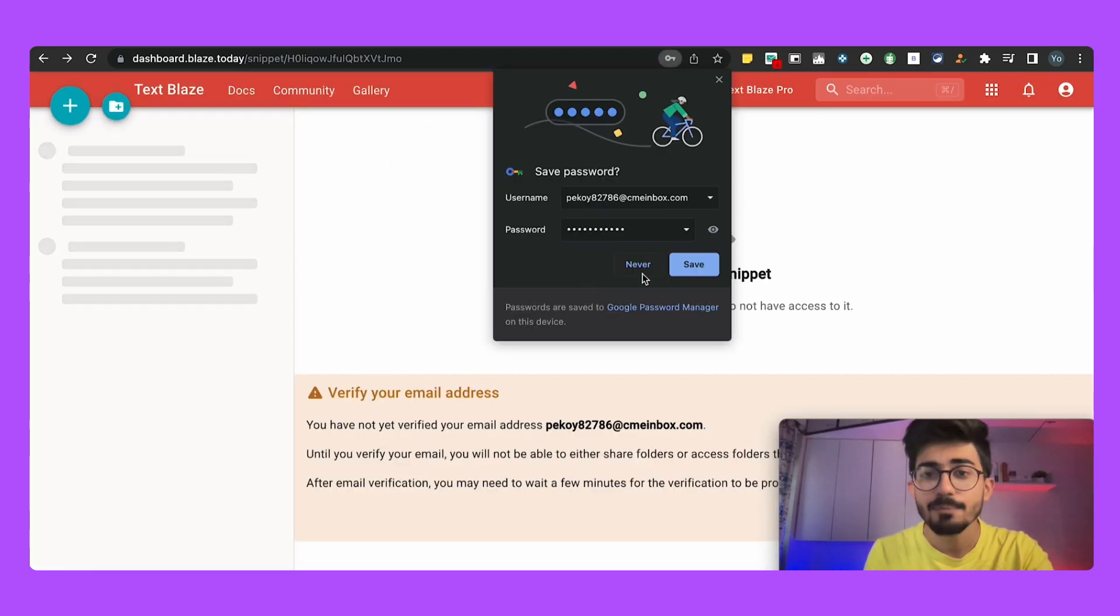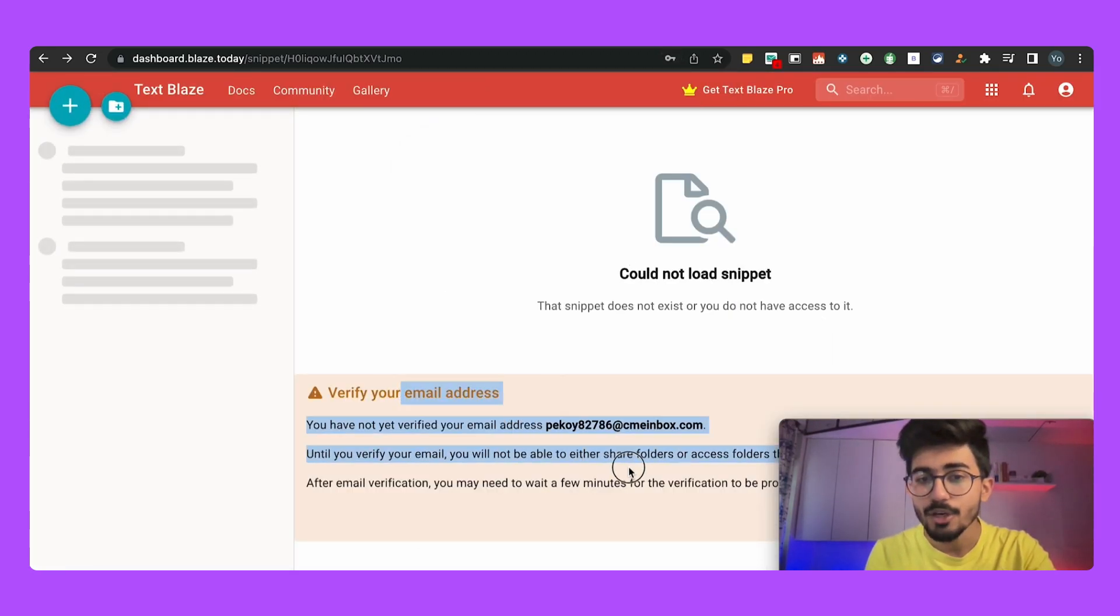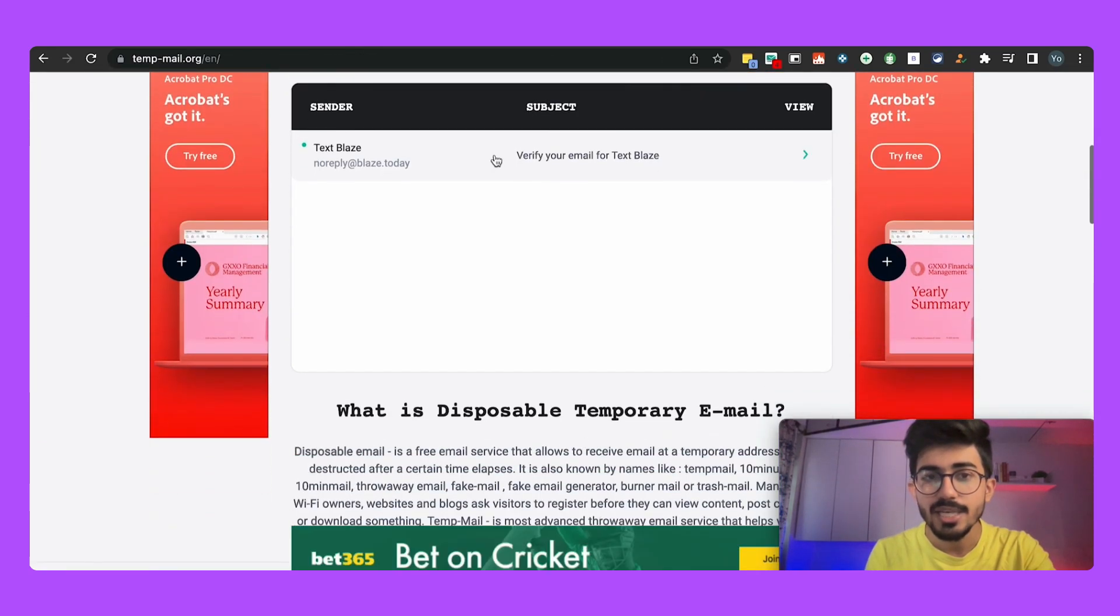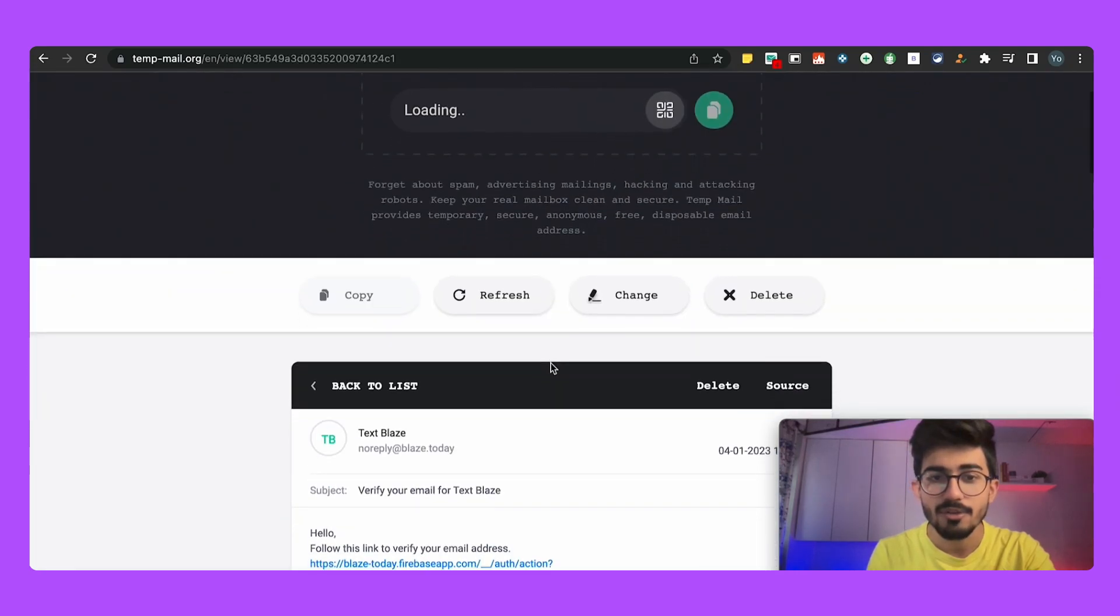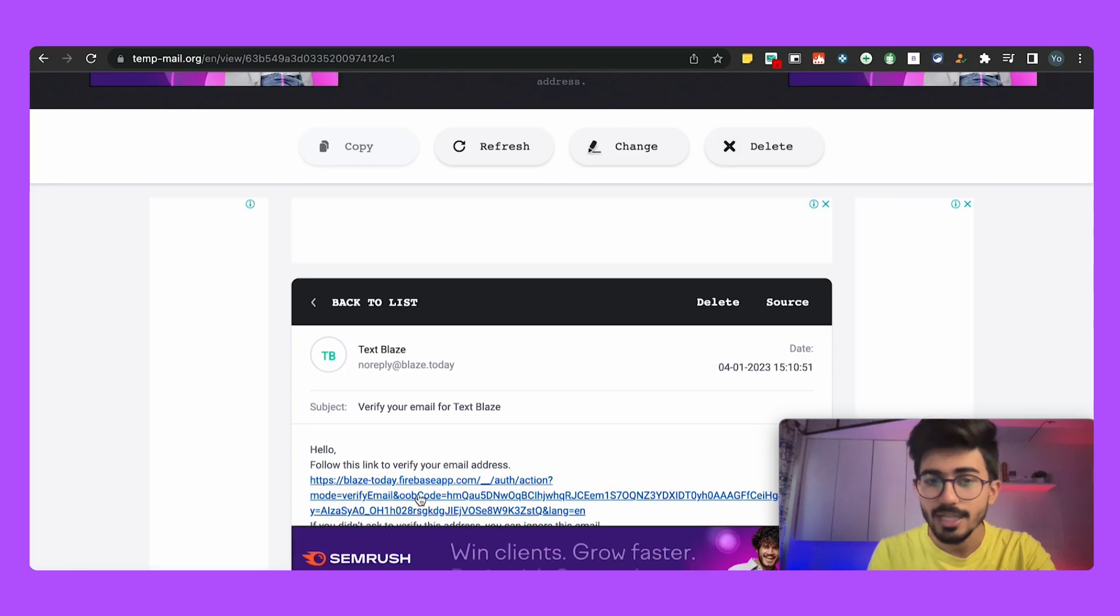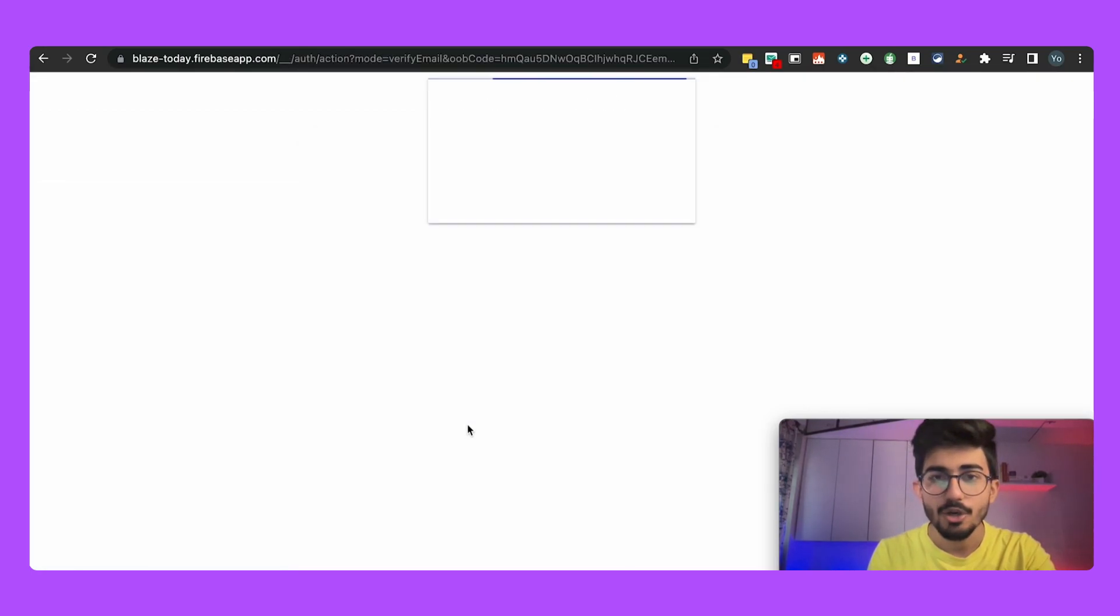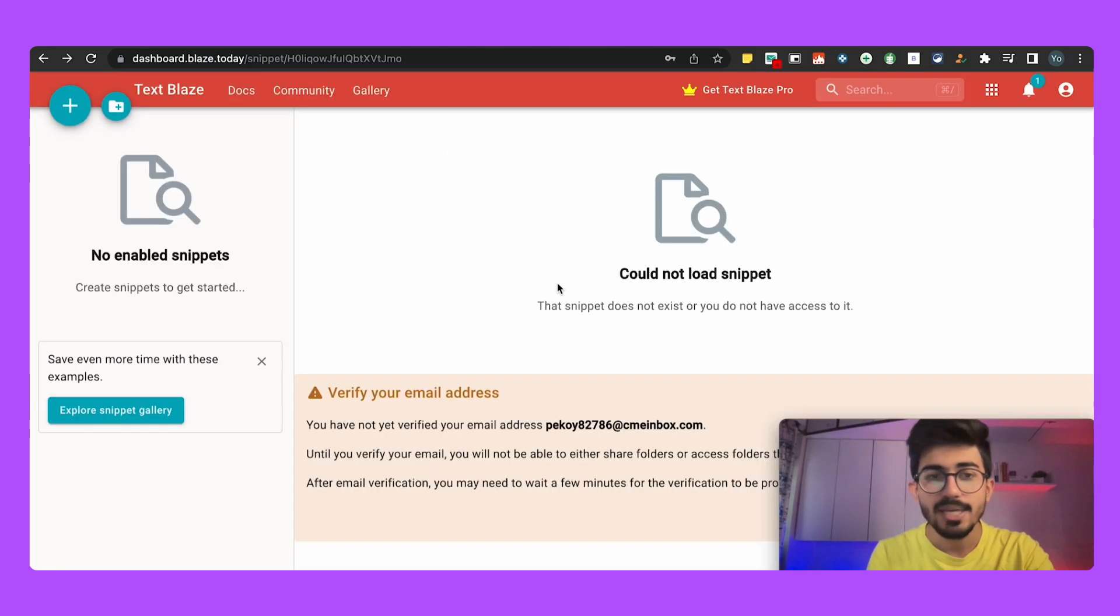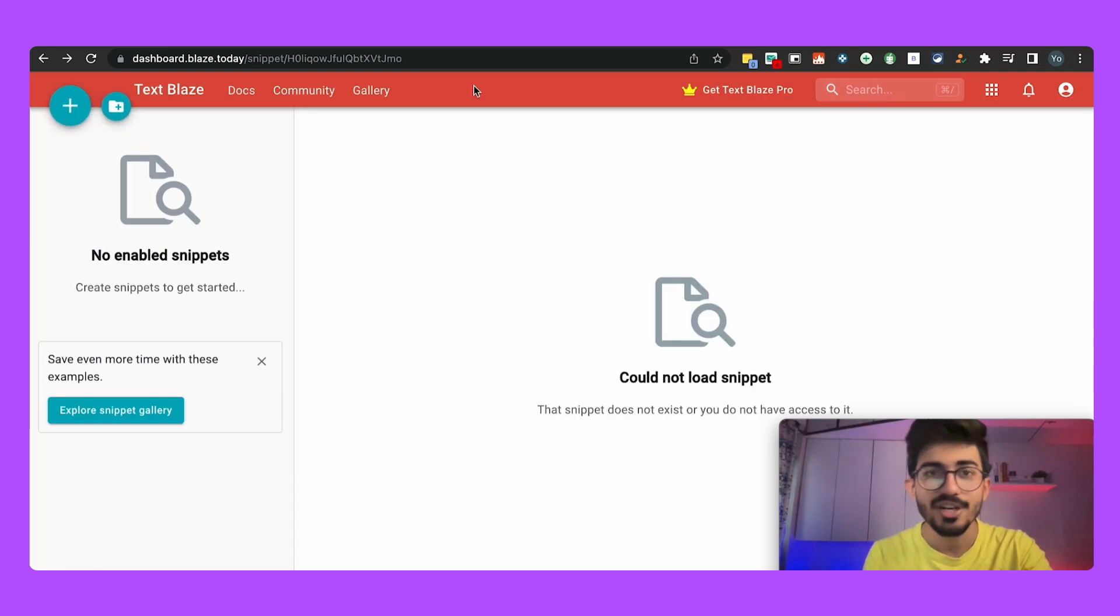So what usually happens is you need to verify your email address and that comes in your email box. So over here you would see in your inbox you can see Text Blaze and you can even verify it. So you can actually open this up and verify your email address. So it has been verified, now you can go on Text Blaze and just refresh this page and your email is verified.